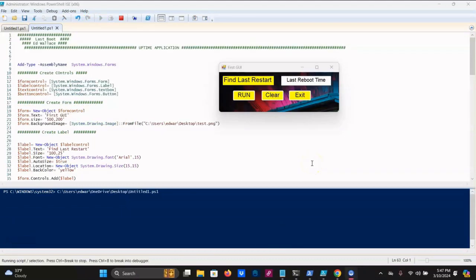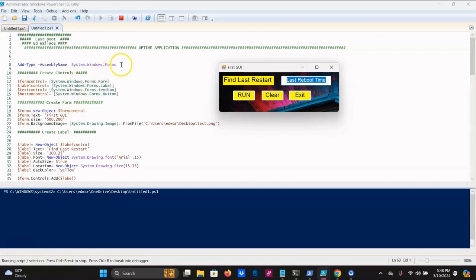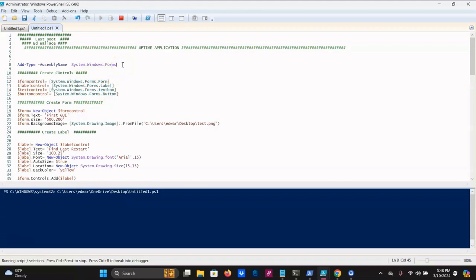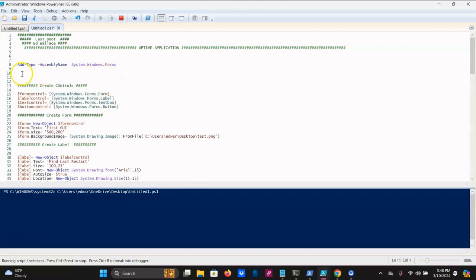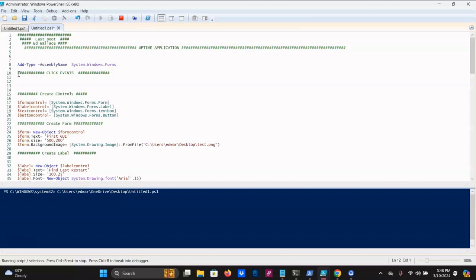I added three more buttons — they're not perfect by any stretch, but I added them so I can show you how to program an exit button, a clear button, and then how to run and find the actual last reboot time of your computer. The first thing we need to do is go to the top of the document. I like to put a bunch of comment lines here and say 'click events' — all the click events go underneath here.